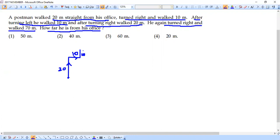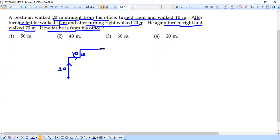After turning right he walked 20 meters. From this point he is going to take a right, so right in this direction — and this would be 20 meters as given. Let's note the 20 meters here.